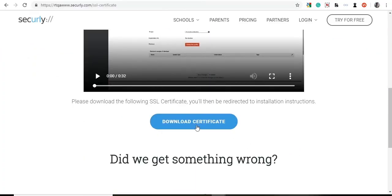To begin, download the Securely SSL certificate on your Windows workstation.